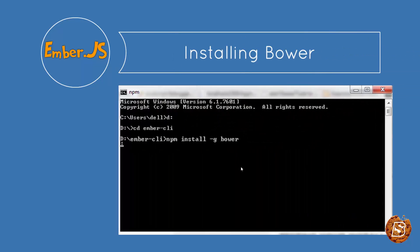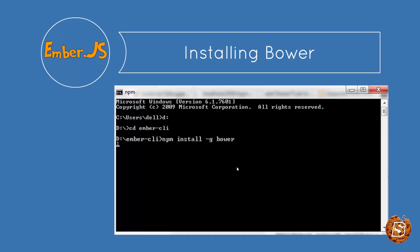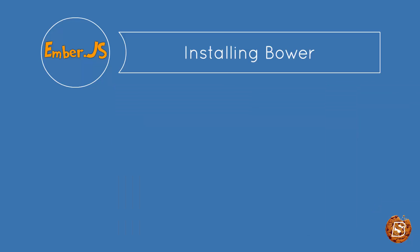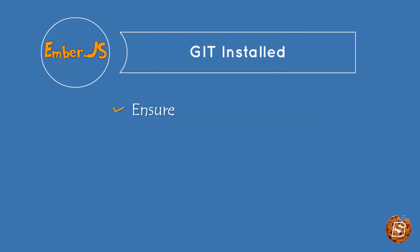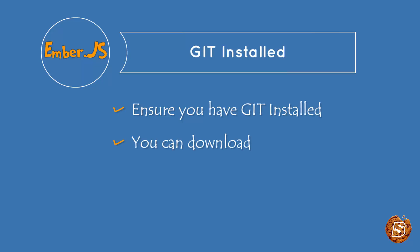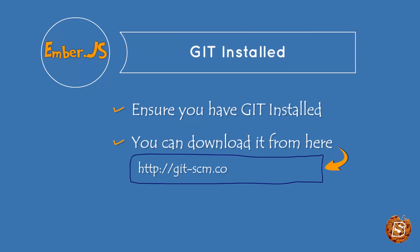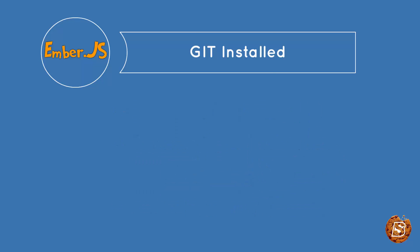After that, you can install bower as well, as well as git. Now git once installed, you need to ensure that it's in your path environment. And once that is there...